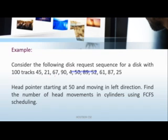Consider a disk request sequence for a disk with 100 tracks. It has tracks like 45, 21, 67, 94, 50, and at last ends with 25. Now the head, let's assume that the head pointer is starting at 50 and moving in the left direction.